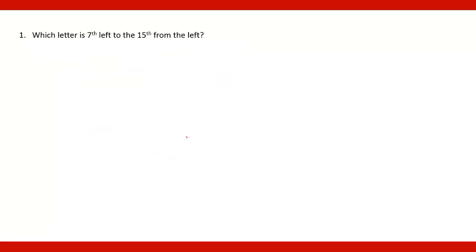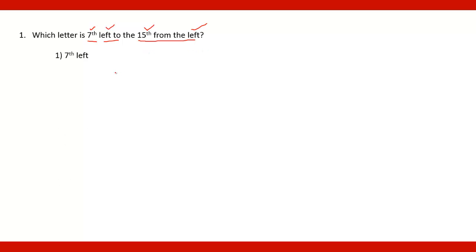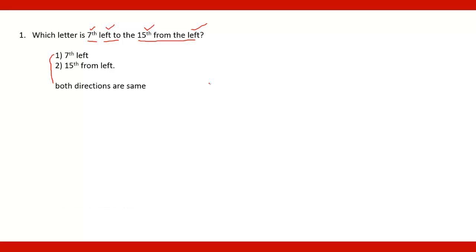Now go for the second question. That is which letter is 7th left to the 15th from the left? So the two directions are left and left and the numbers are 7th and 15th. Since both are left and left, 7th is left and 15th from the left, two conditions are there. Here there is no need to write all these things. Just you have to keep in mind that 7 and 15 you have to take. Both are left.